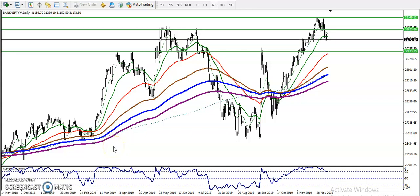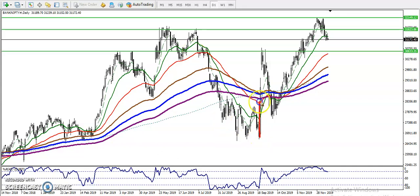Alright guys, this is Bank Nifty on the daily chart. As we discussed yesterday, Bank Nifty is running in an uptrend. You can see it is creating higher highs and higher lows, again creating a new high. Now in this area we have seen they are giving a correction, so we never know at what level price will drop.